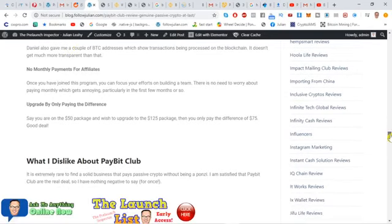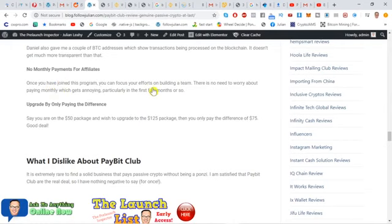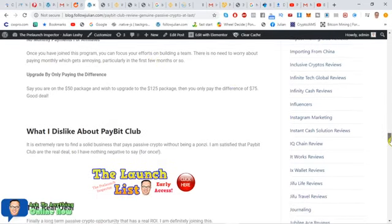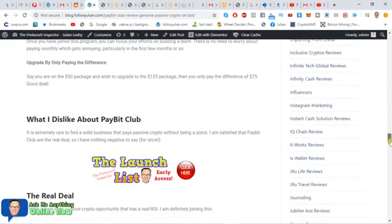The other good thing I liked, no monthly payments for affiliates. You don't have to sort of tread water in the beginning. Once you join the program, then you're in. You can just put the link out there and let it do its thing. You don't have to do those monthly payments, which is really annoying.